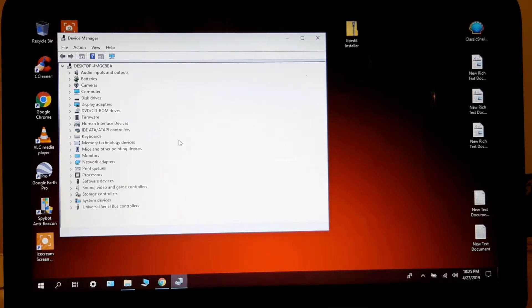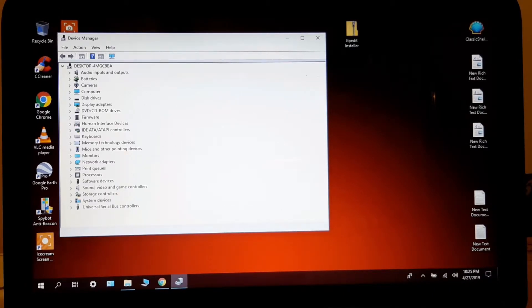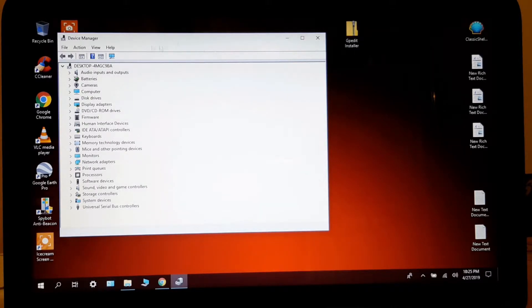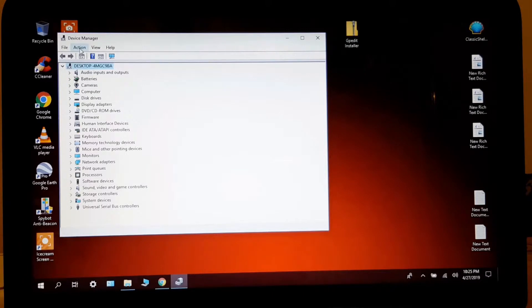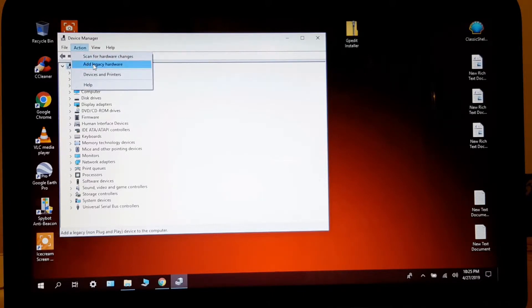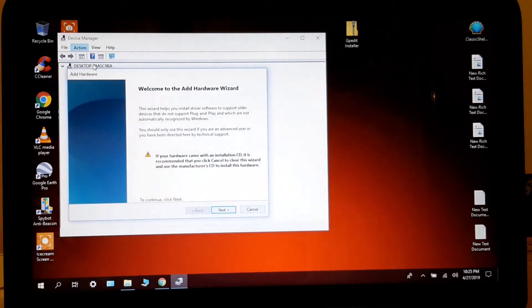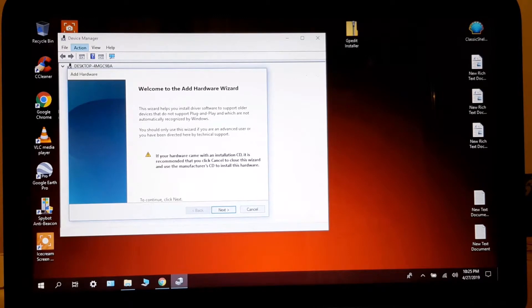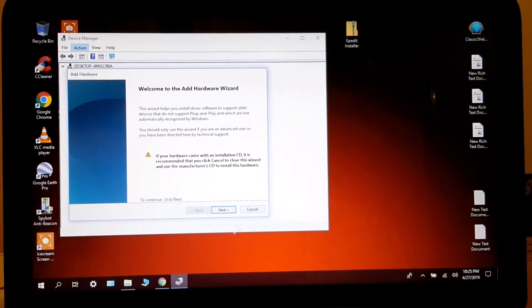So now here we have to add legacy to the drivers that we're going to install. So you press here. And in here, action. And you add legacy. Remember where your drivers are.